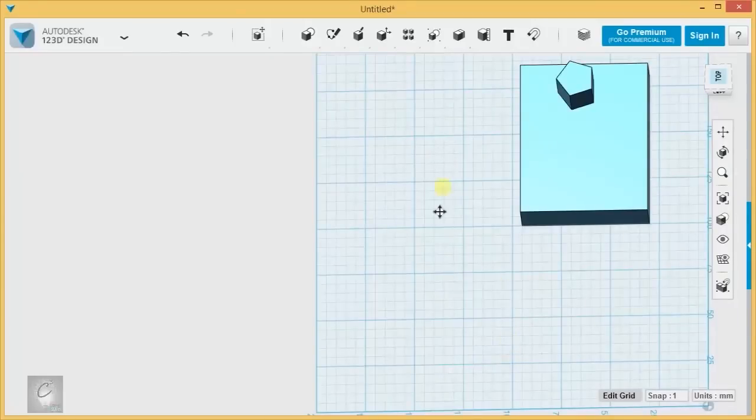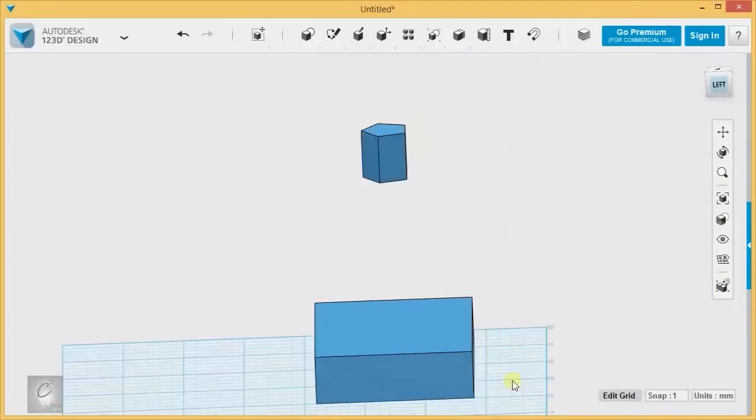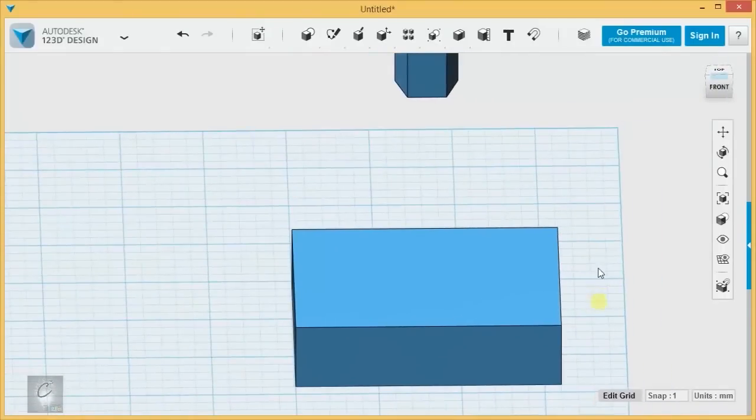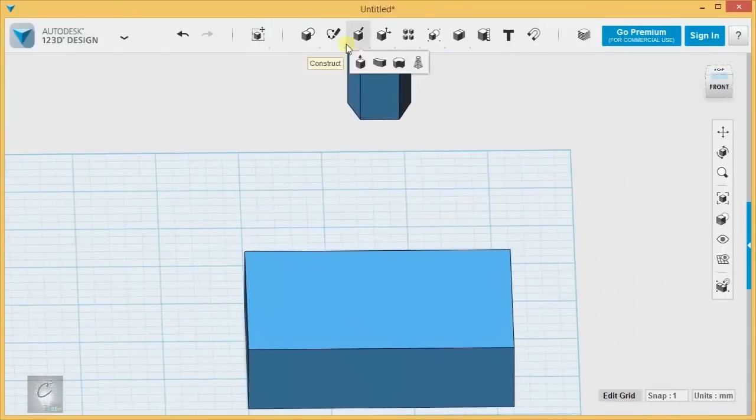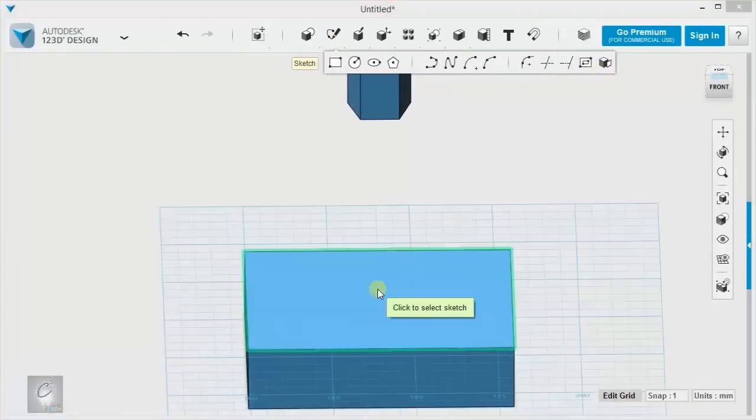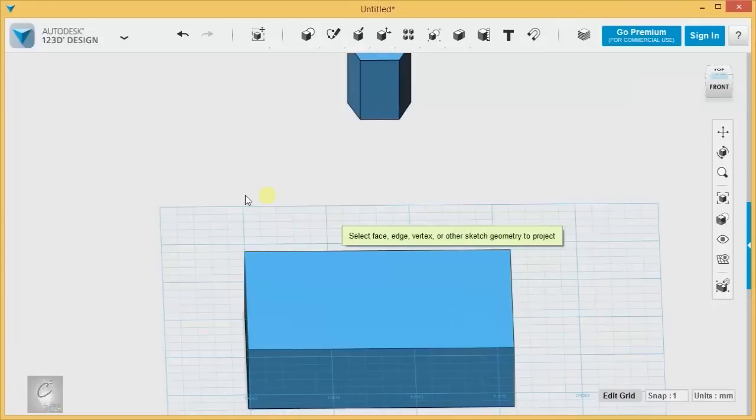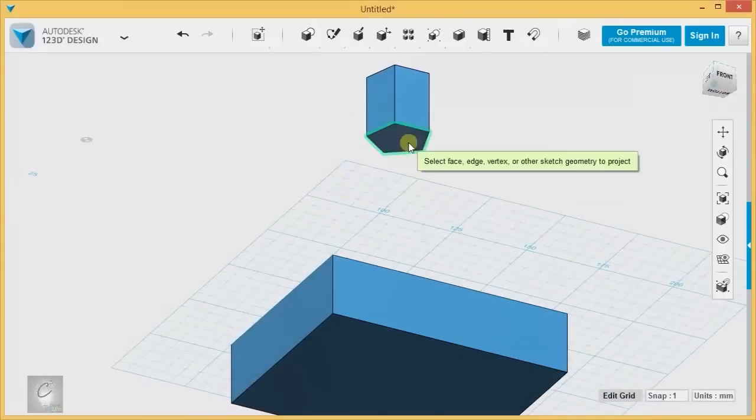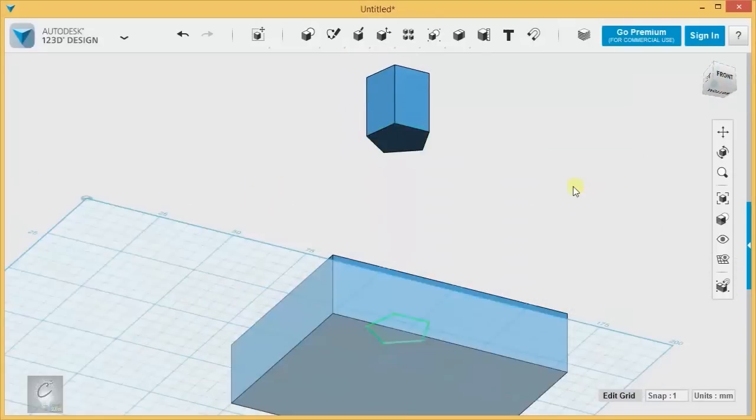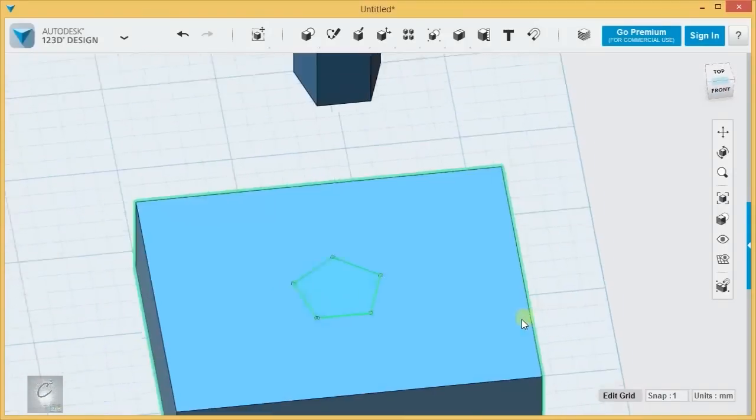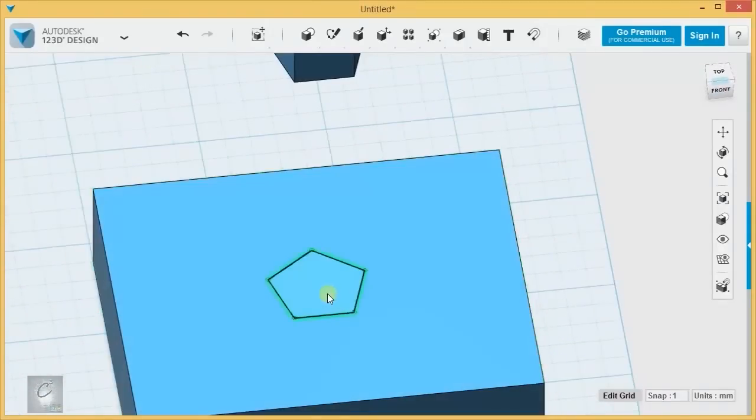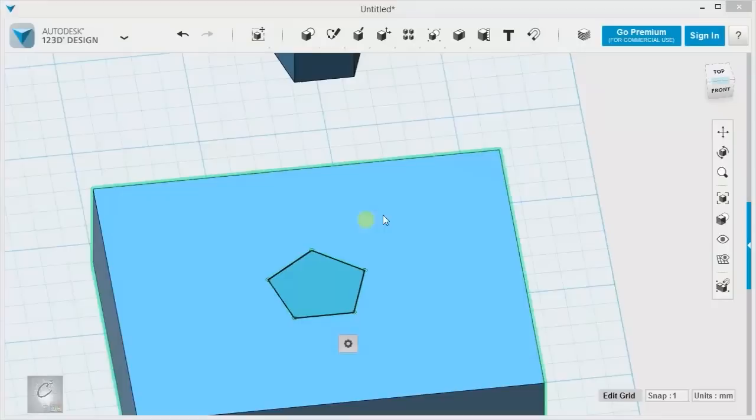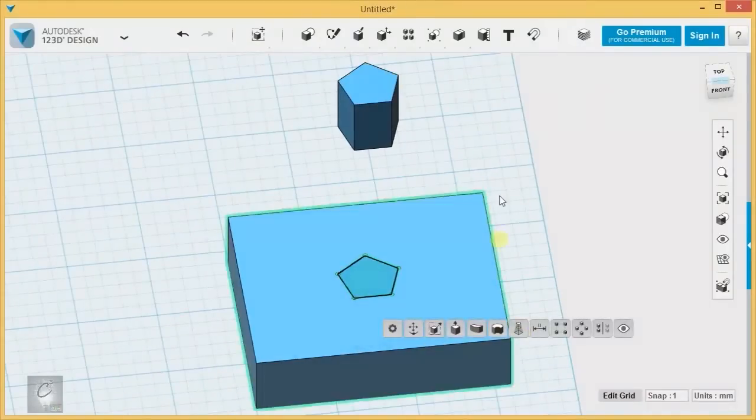Let's try instead projecting a sketch onto another surface. We can choose the top of this box as the projection surface and we can choose this as the shape that we're projecting. And that allows us to, again, kind of create a silhouette of that sketch on a different surface.